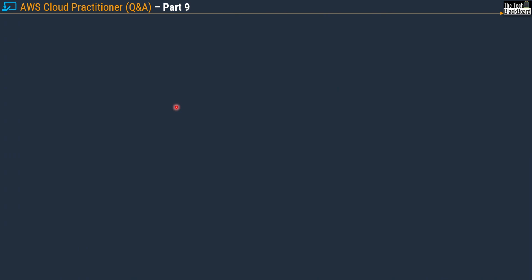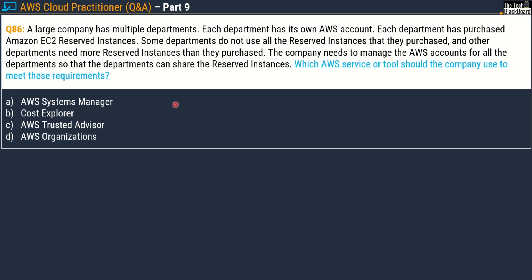Let's begin today's episode with question number 86, part 9. A large company has multiple departments, and each department has its own AWS account. Each department has purchased Amazon EC2 reserved instances. Some departments do not use all the reserved instances they purchased, while other departments need more reserved instances than they have purchased. The company needs to manage the AWS accounts so that departments can share the reserved instances. Which AWS service or tool should the company use?